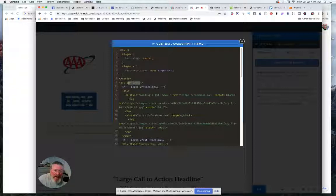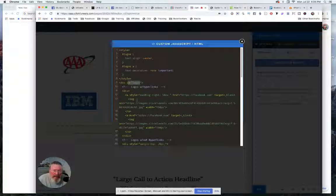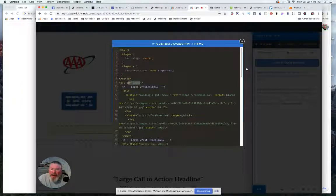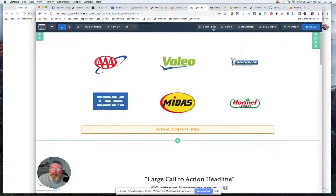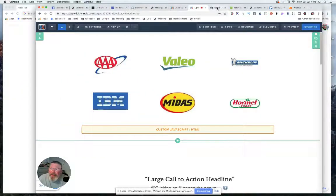And on the ones that have the A tags, I tell it to have no text decoration because I don't want them underlined. And so now let's just click on this and make sure that still aligns properly.